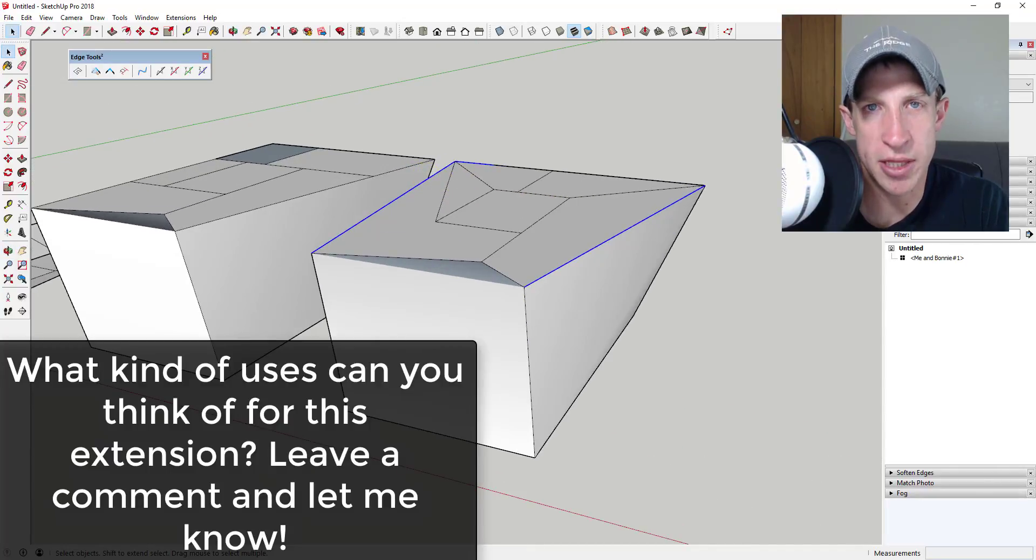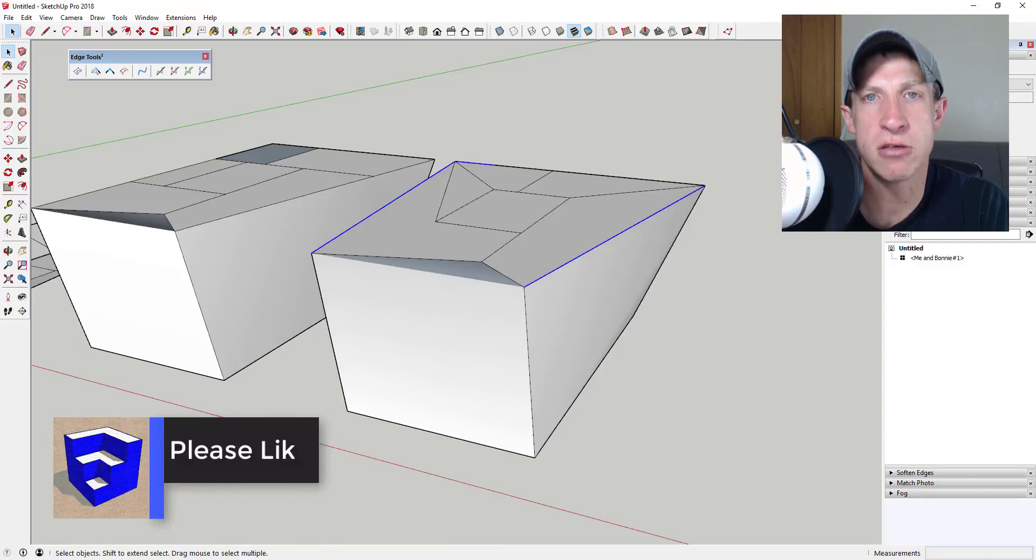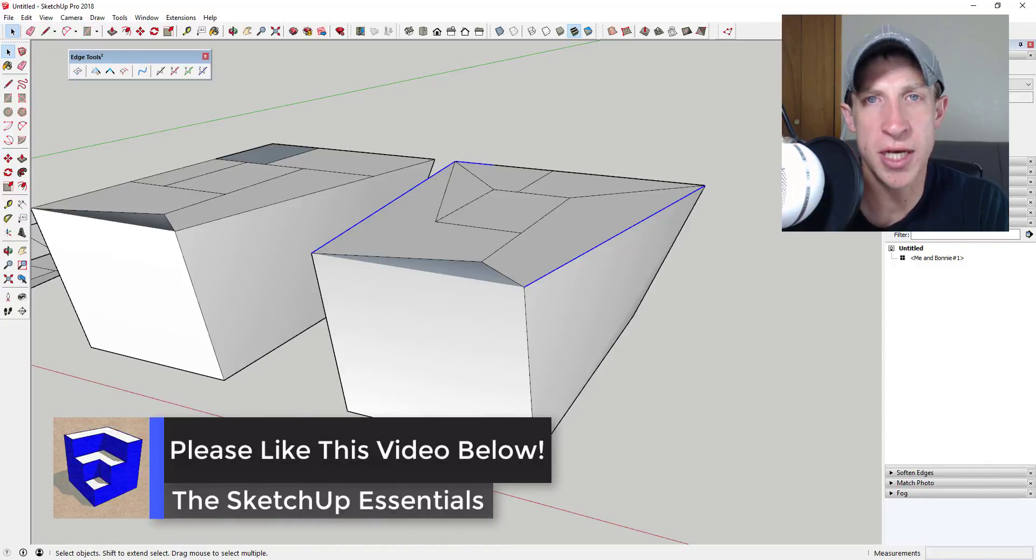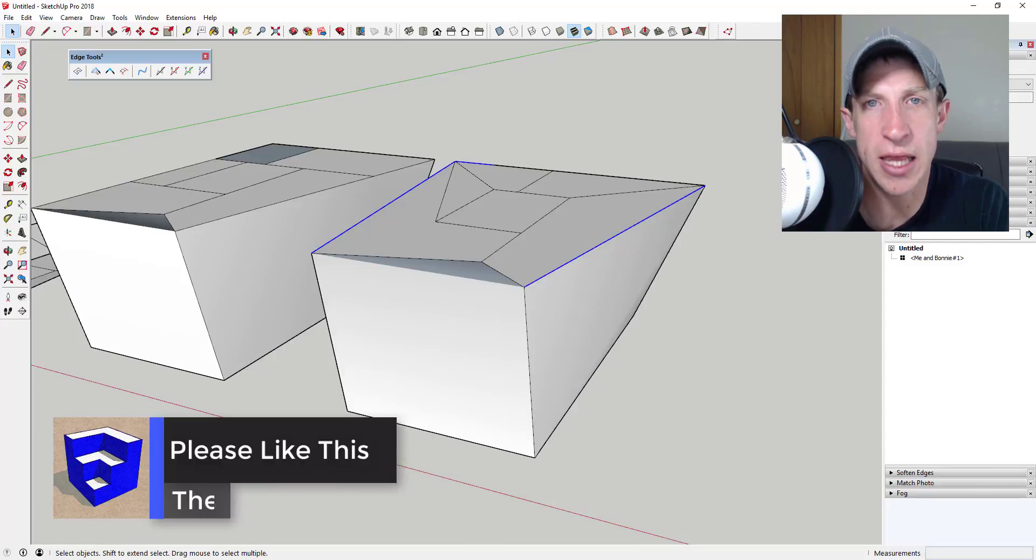Let me know what you thought about this extension. Can you think of some cool uses for some of these tools? I just love having that SketchUp conversation with you guys. If you like this video, please remember to click that like button down below.